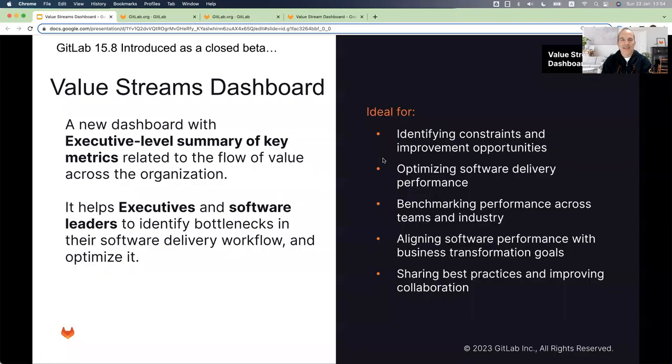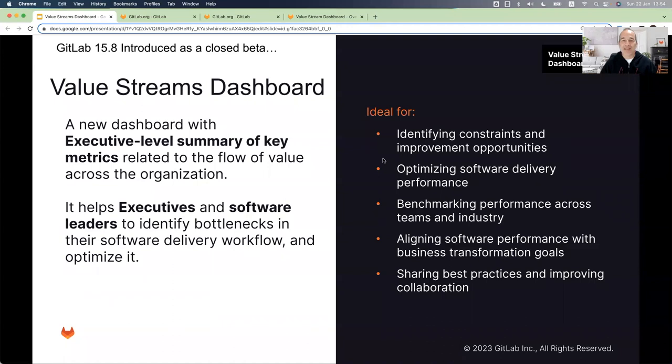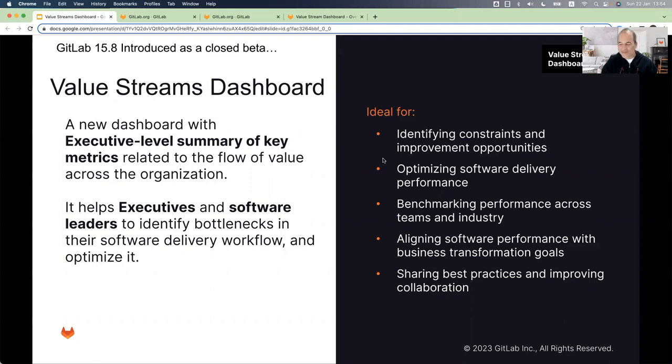GitLab 15.8 introduced a new feature called Value Stream Dashboard. It is a dashboard with executive level summary of key metrics related to the flow of value across the organization. The dashboard helps executives and software leaders to identify bottlenecks in their software delivery workflow and optimize it.